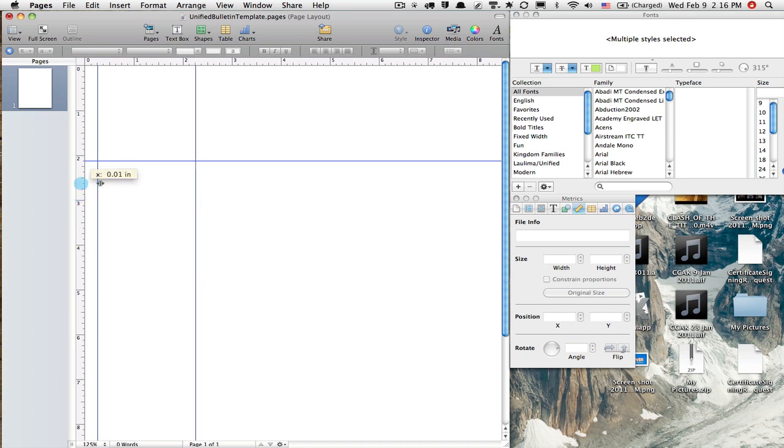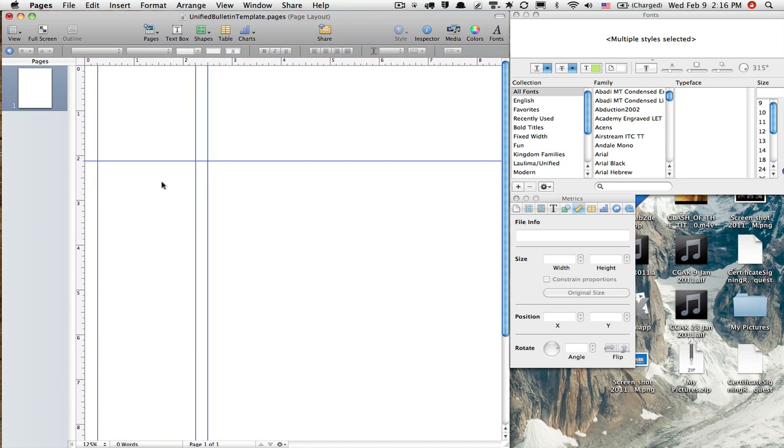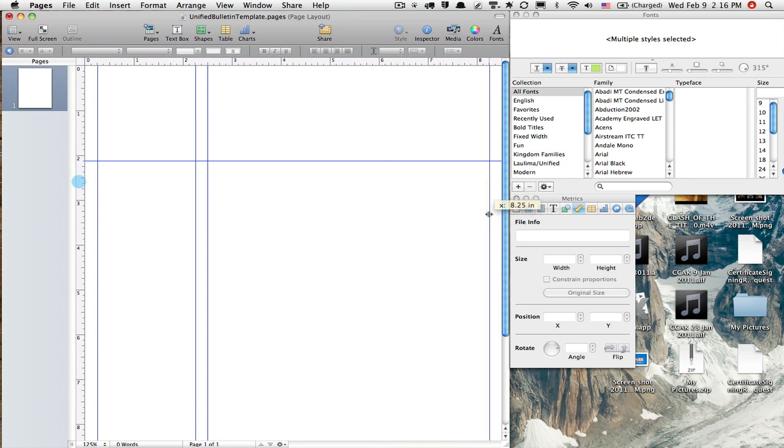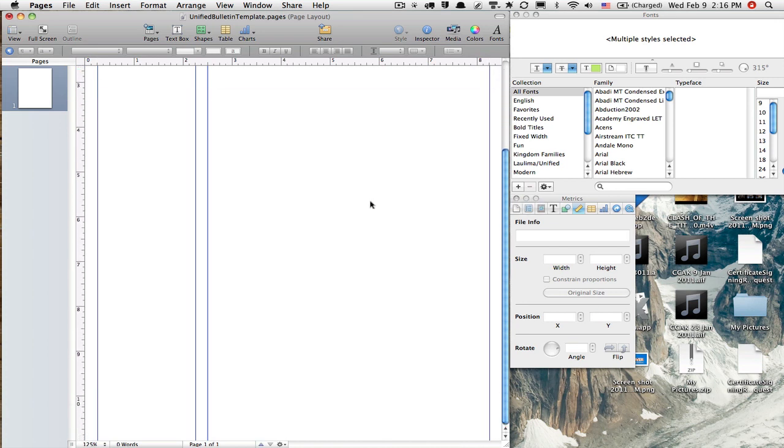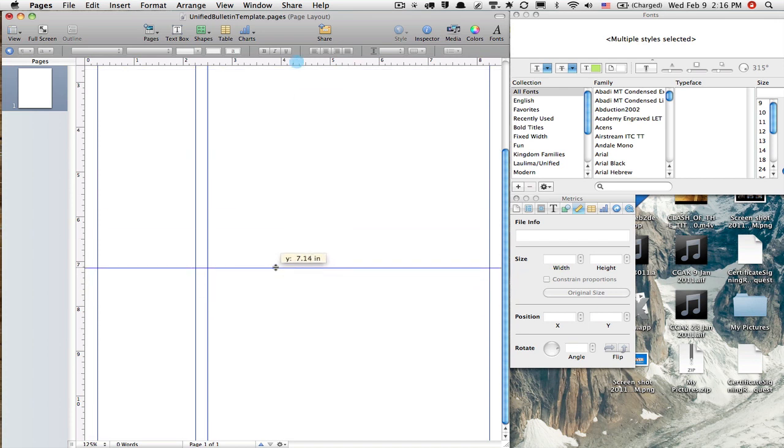Okay, drag the next guide to 2.5. One more guide out here. 8.25. I'm going to scroll down a bit. 7.125 is my next one that I want. Get that close there.